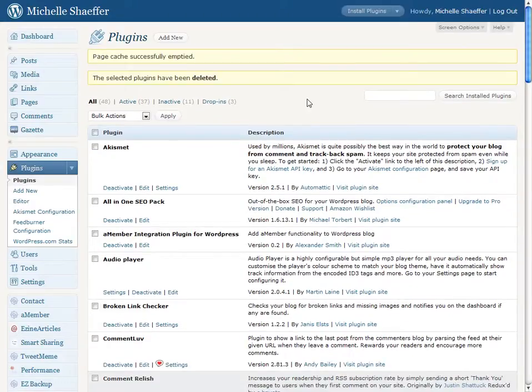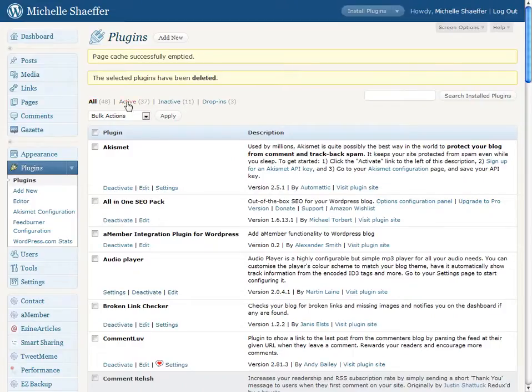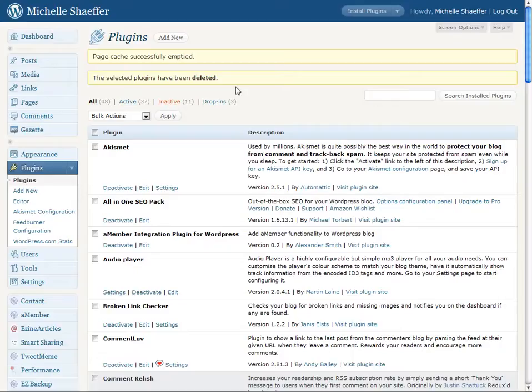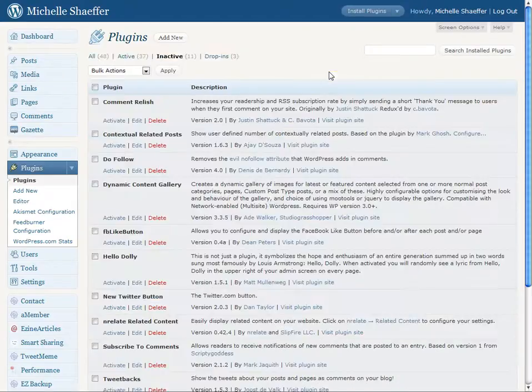Another tip is if you're not sure which ones you have active and which you don't, just look right here. All active, inactive. If you click on inactive, it will take you to a page where any plugins that you've already deactivated are listed.